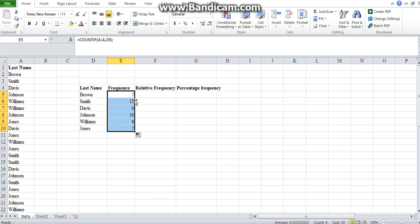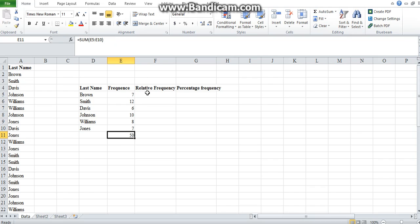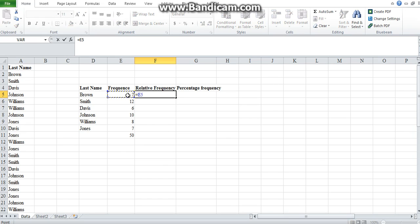We've got seven Browns. The next thing is to autofill — we don't have to do it for every surname. To count how many surnames you have in total, use the AutoSum button in the Home tab; you can see you have 50. Next we calculate the relative frequency, which equals the frequency divided by the total number of elements — in this case the frequency of Brown, which is 7, divided by 50. You want to absolute reference that cell by pressing F4.